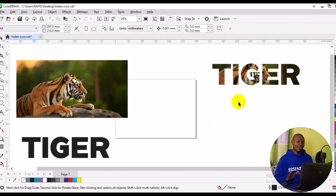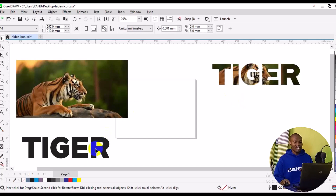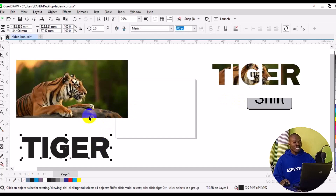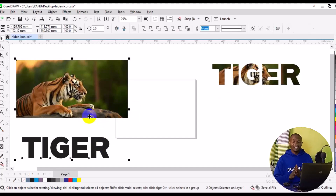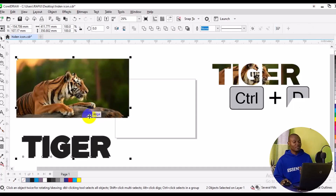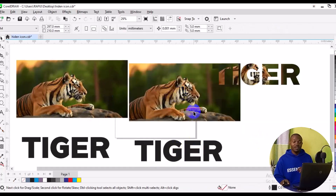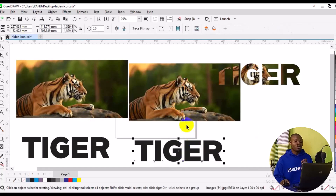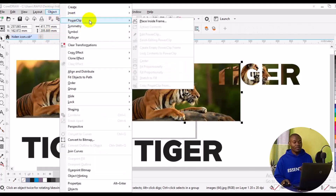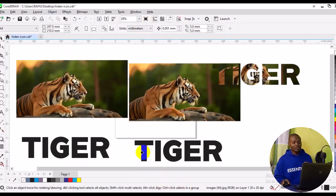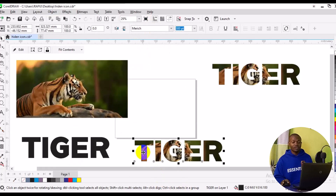Alternatively, to insert an image into text we can use PowerClip. Select the text, then hold Shift and select the image to select both objects. Press Ctrl+D to duplicate them, then drag the duplicates to a new area. To place the image into the text, click on the image, go to Objects, look for PowerClip, then select 'Place Inside Frame,' and click on the text. The image will automatically be placed inside the text.